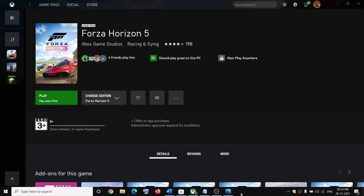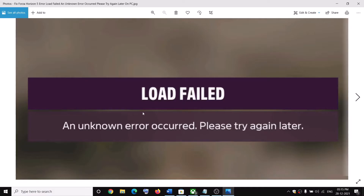Hello guys, welcome to my channel. Today in this video I'm going to show you how to fix when you're unable to play Forza Horizon 5 on your computer, and if you are receiving the error 'Load failed, an unknown error occurred, please try again later.'